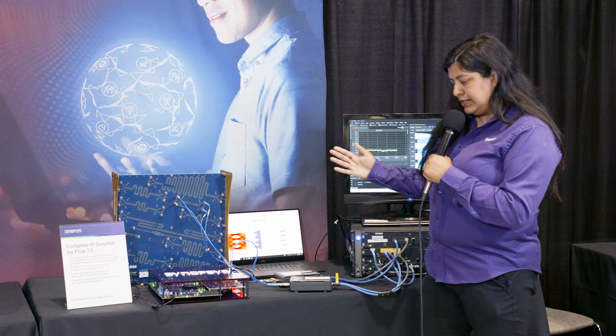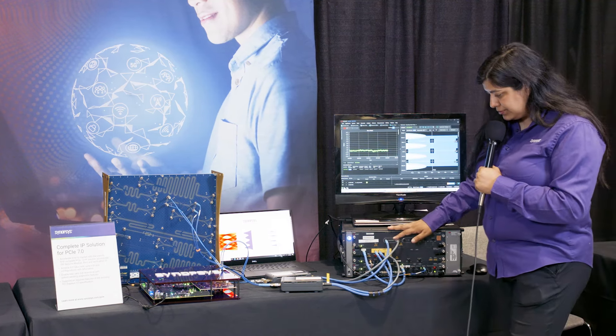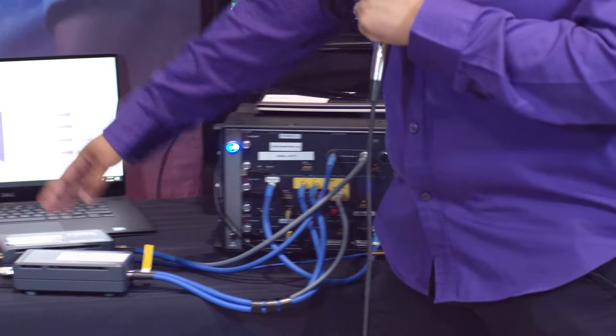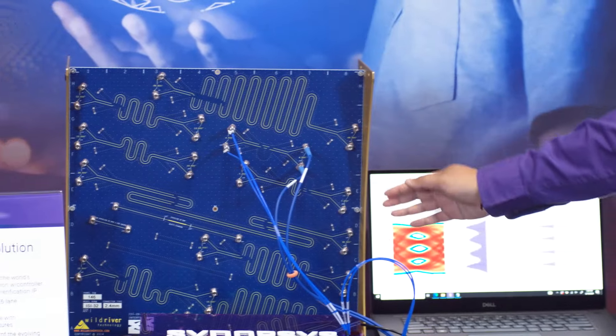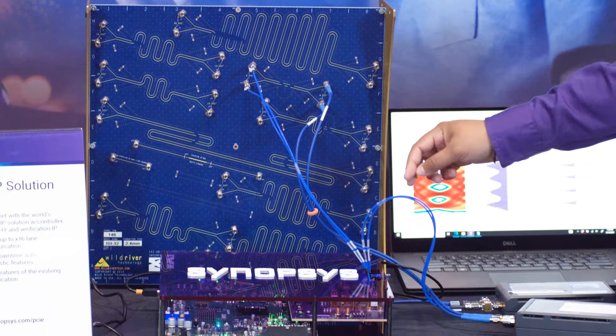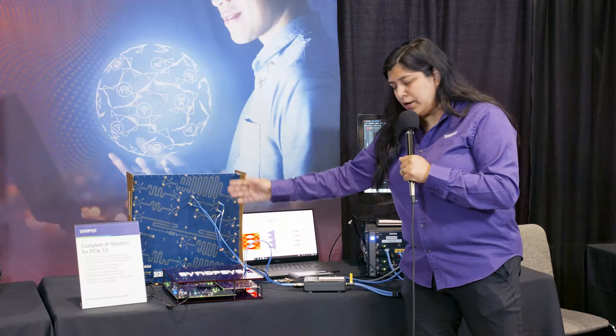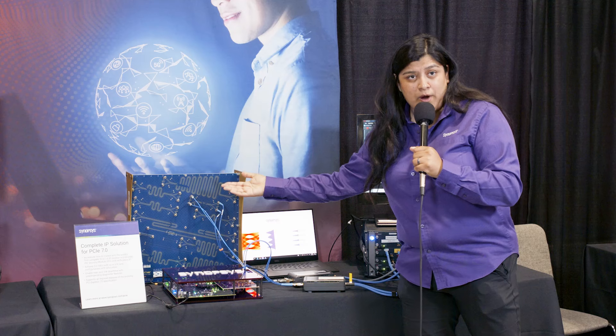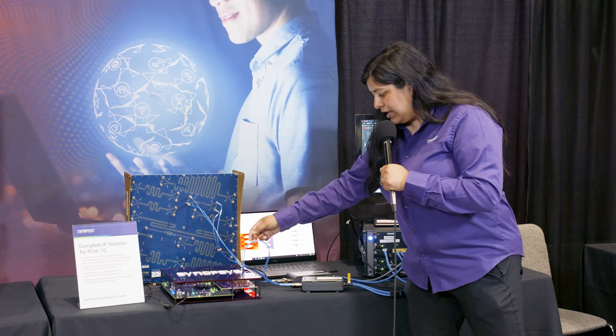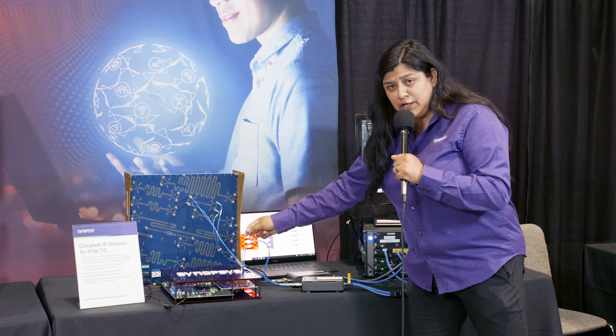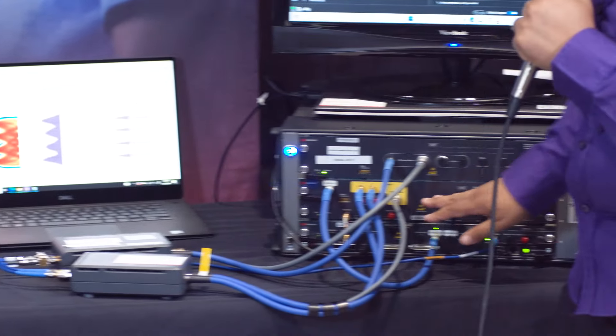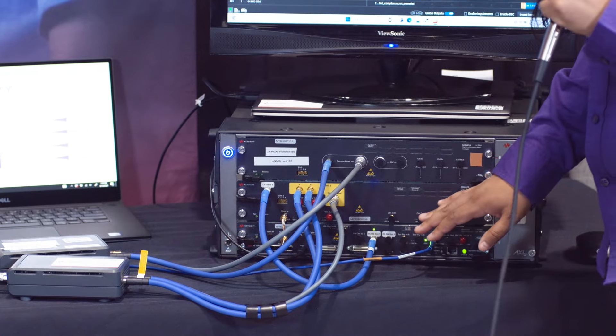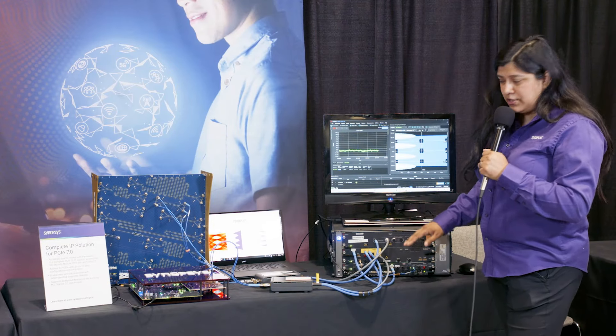In this setup we have the Keysight pattern generator outputting a signal into this ISI board which is then being connected back into our receiver. Our loss is at what the spec requires which is 36 dB and then that's being internally looped back out to the transmitter which is then being outputted into the Keysight analyzer and what the analyzer can do now is it can measure the BER.